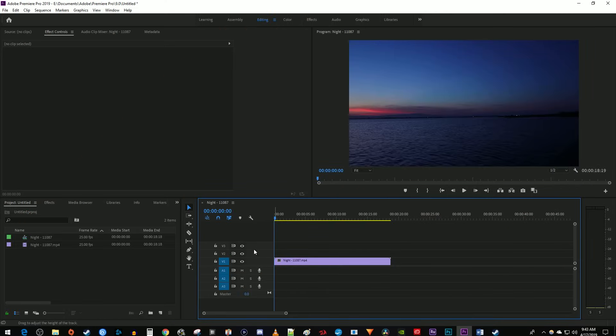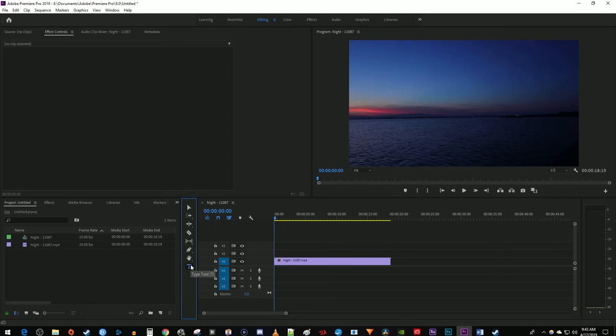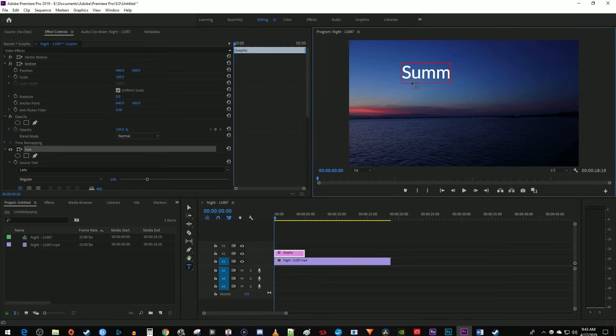To get started, I just added a video clip that I'd like to use as my background to my timeline. To add our text, let's begin by selecting the type tool on the side of our timeline. Then click anywhere in the video preview and start typing to add your text.